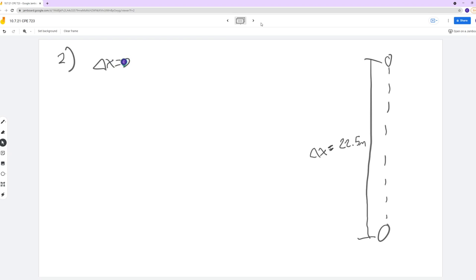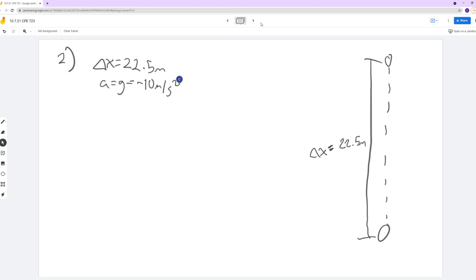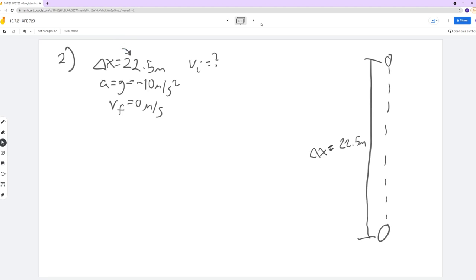We know that our delta x is 22.5 meters and our acceleration is still g — negative 10 meters per second squared. Our Vf, once again, is going to be zero because right at the top that ball is not going to be moving for a split second. We're solving for Vi again. The only thing that's changed is this number — we no longer have the 11.25.